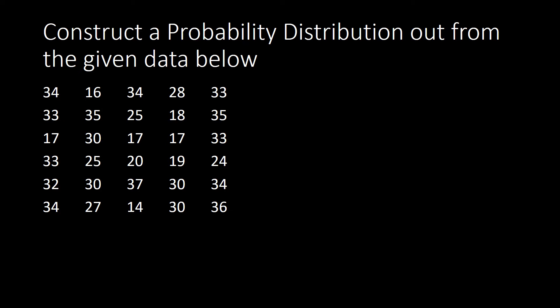You are going to get their frequency, that's the number of times the appearance of the particular value is. Now if there will be more than 30 data, you can make use of an Excel.